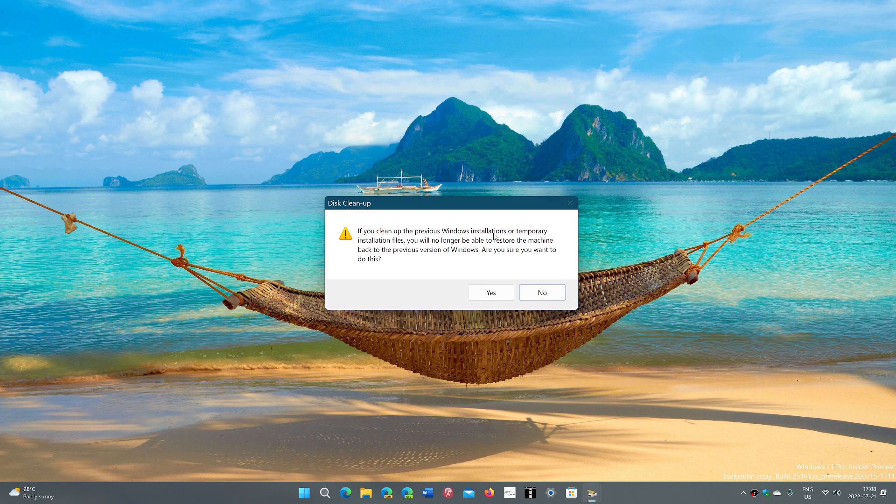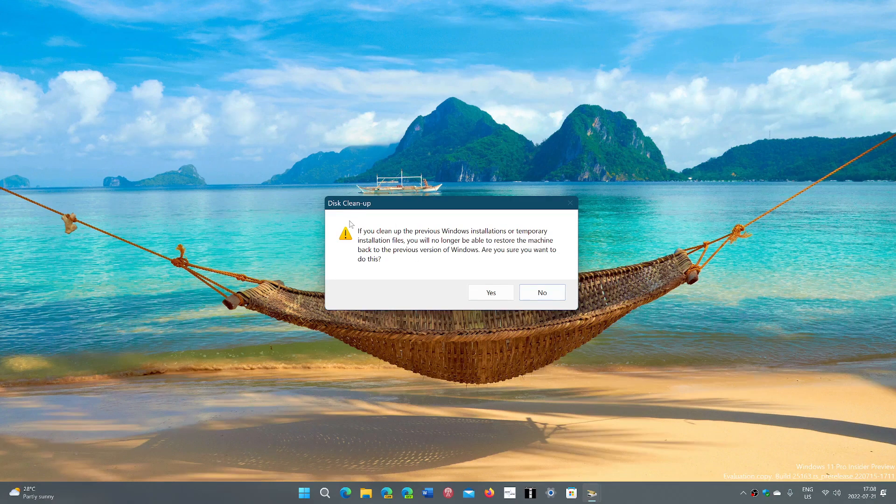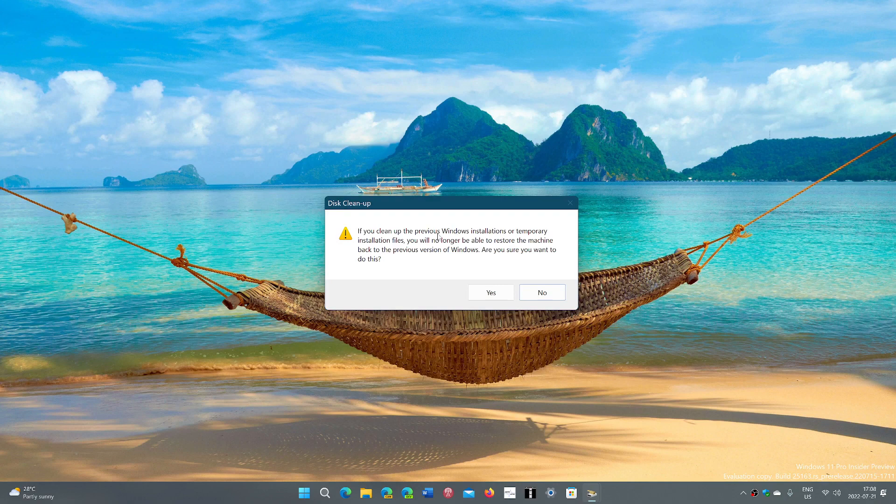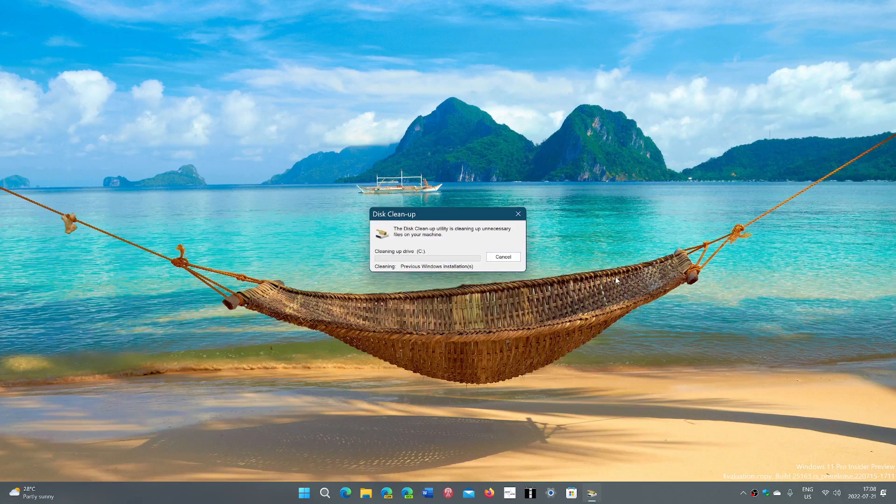If you clean previous Windows install, you will no longer be able to restore the machine back to previous versions of Windows. I don't care since it doesn't matter anymore. So you click yes,